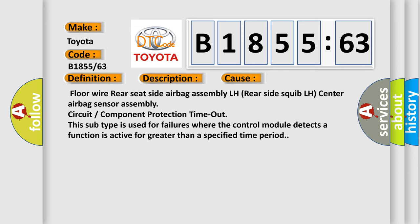This diagnostic error occurs most often in these cases: Floor wire rear seat side airbag assembly LH rear side squib LH center airbag sensor assembly circuit component protection timeout. This subtype is used for failures where the control module detects a function is active for greater than a specified time period.